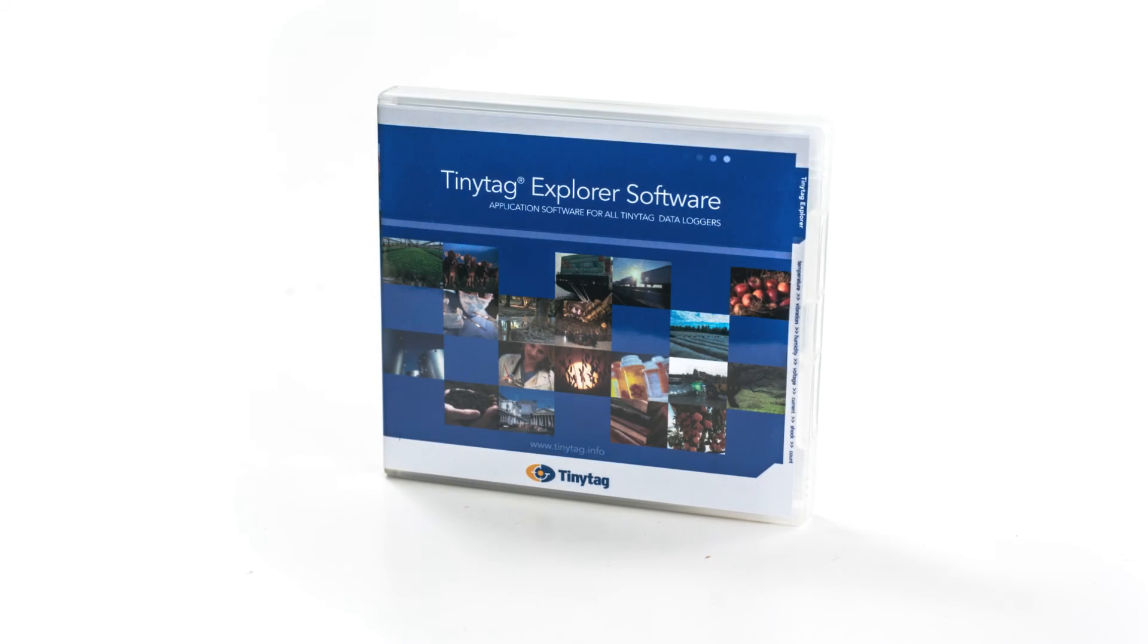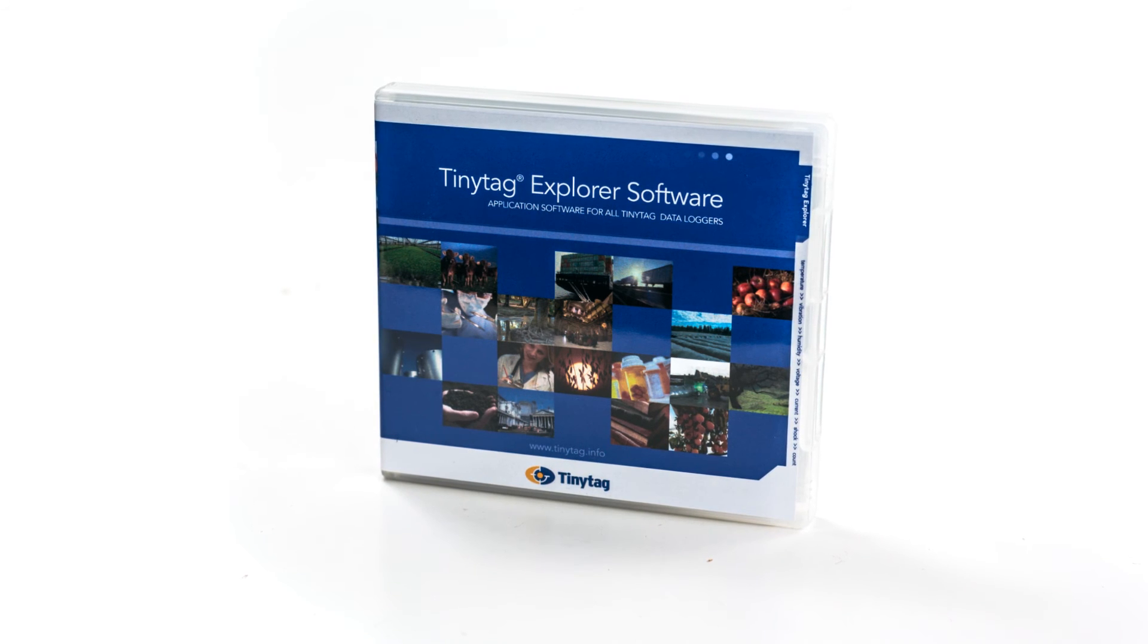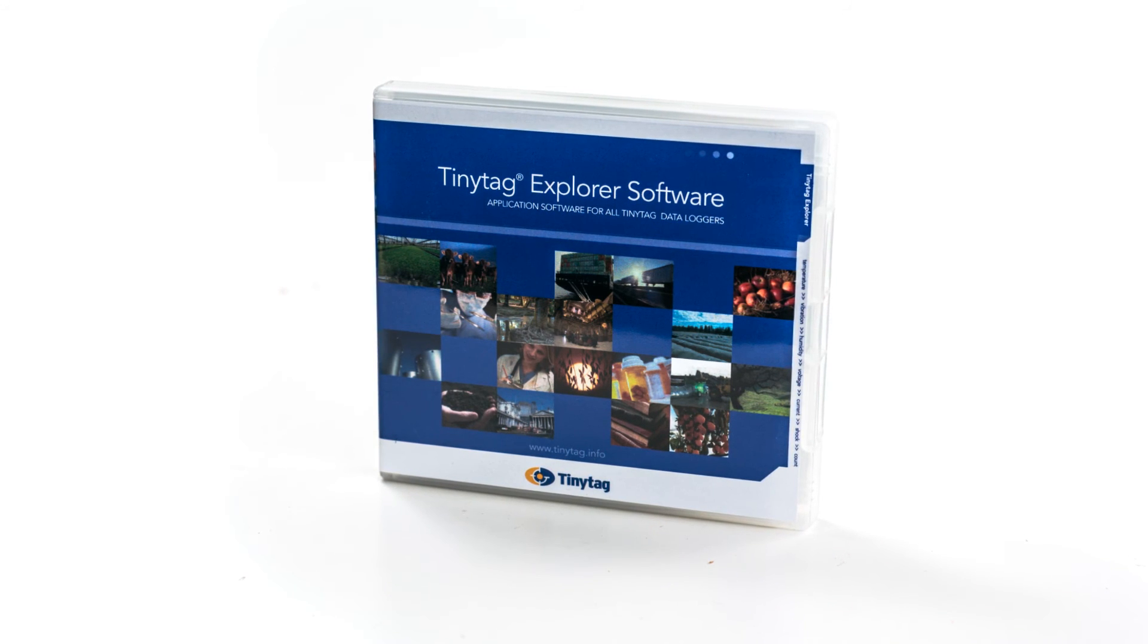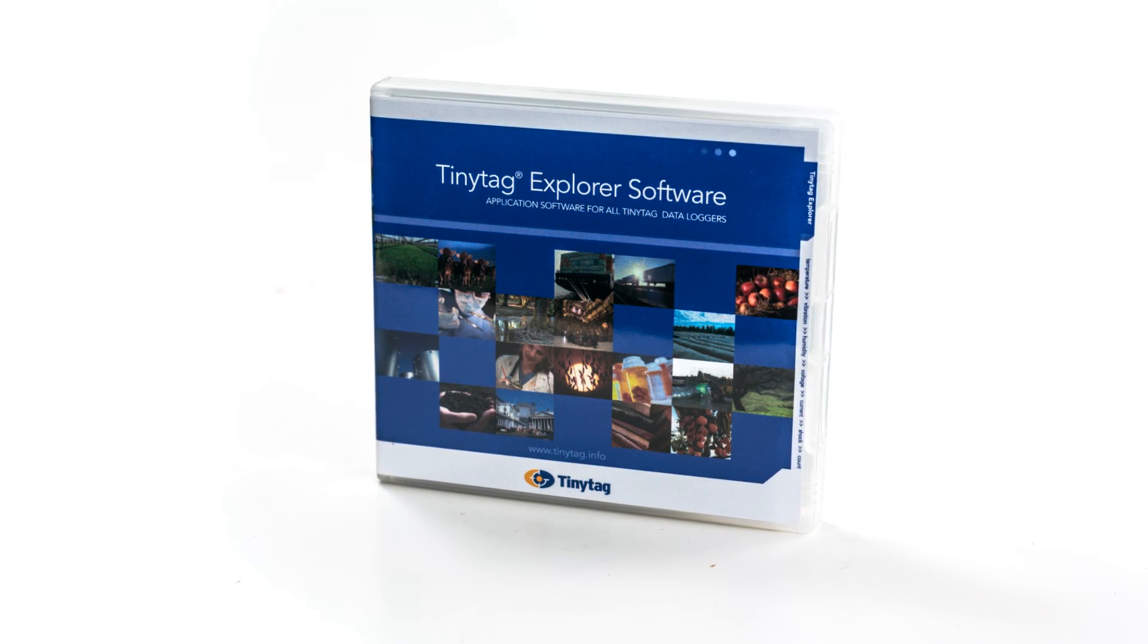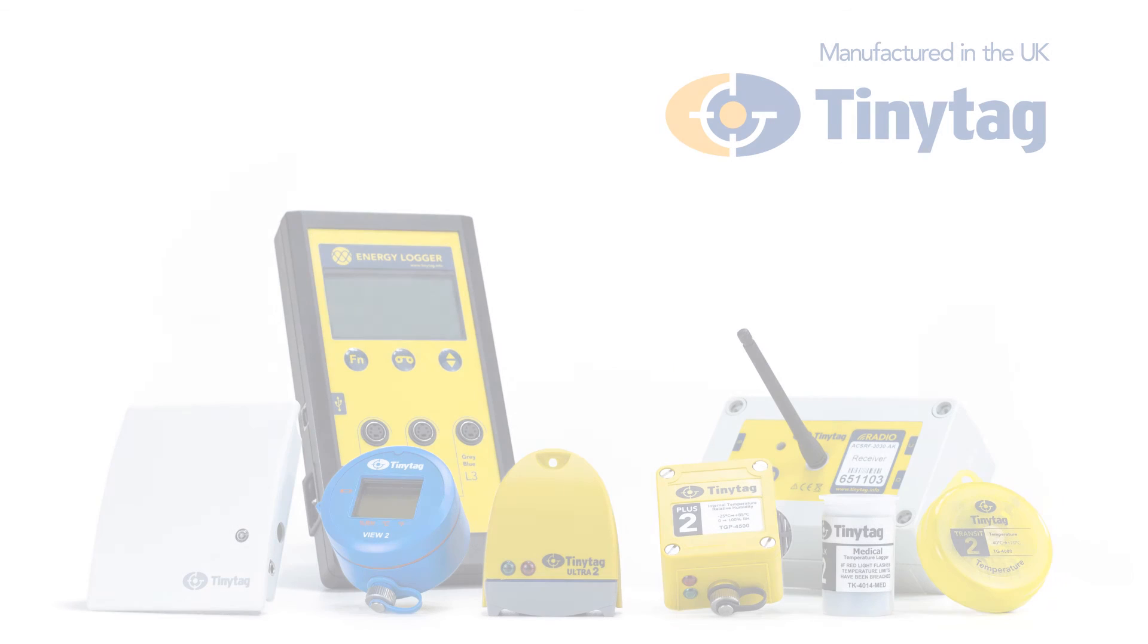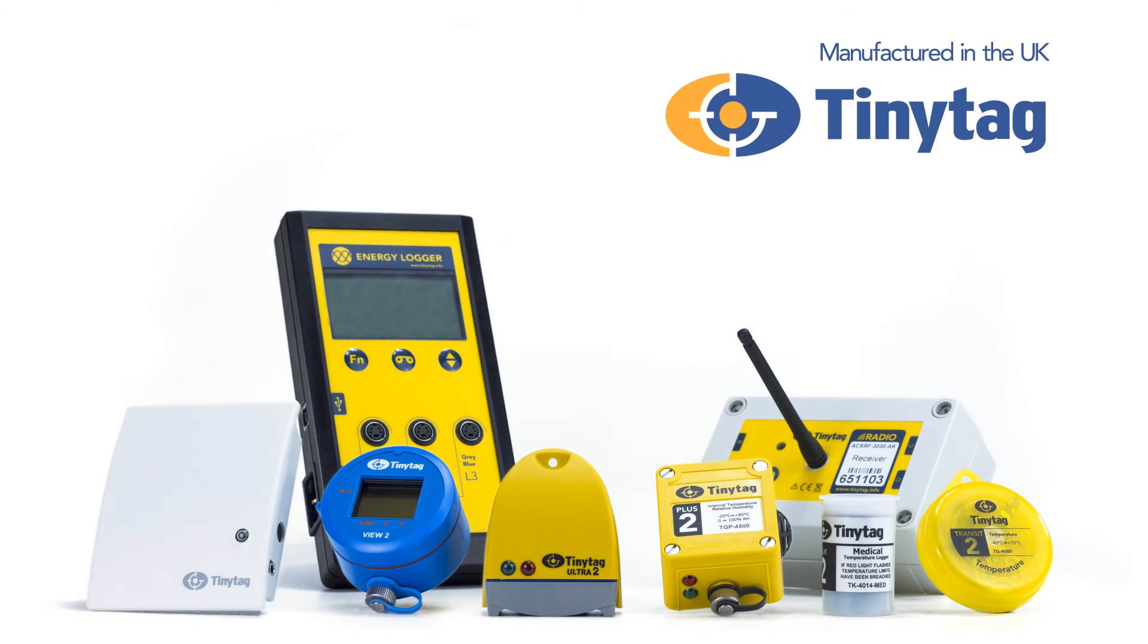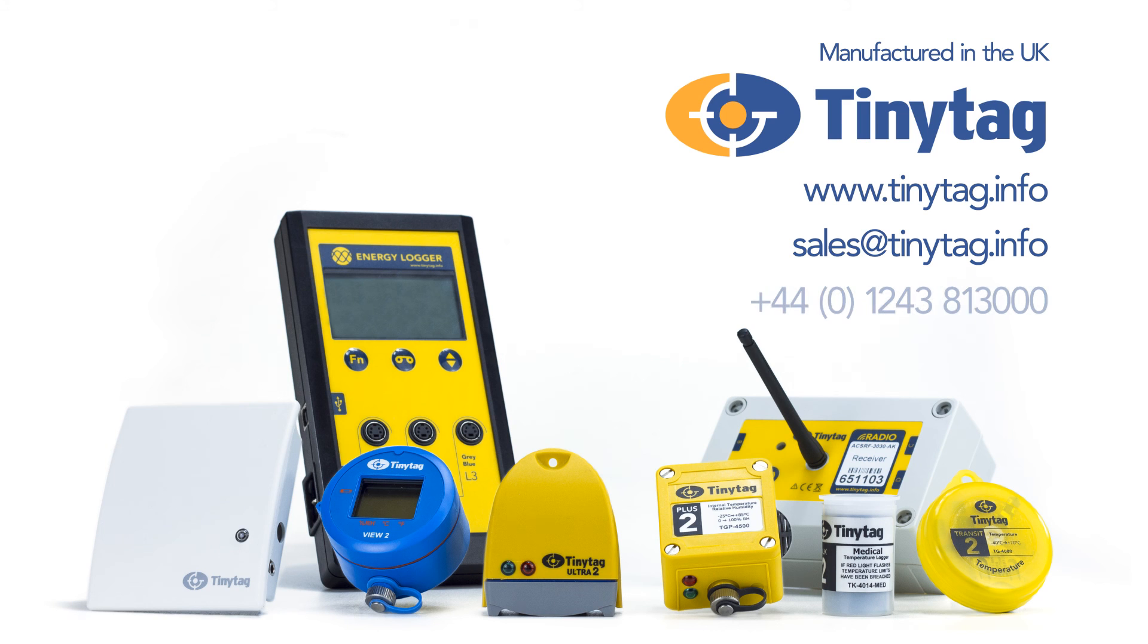TinyTag Explorer is an easy-to-use tool, allowing simple and effective management of your TinyTag data loggers. For further information about TinyTag data loggers, TinyTag Explorer, and how to download a demo version, visit www.tinytag.info, email sales at tinytag.info, or call 01243 813 000.